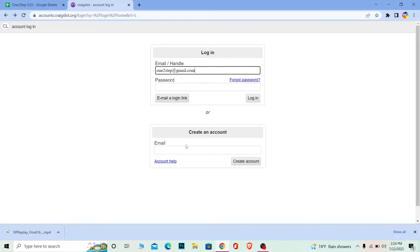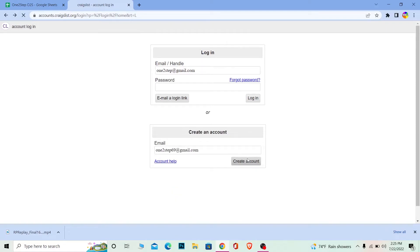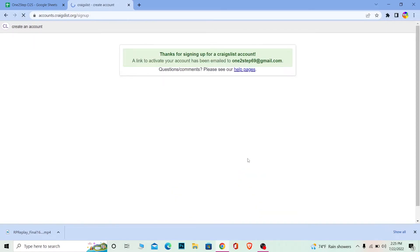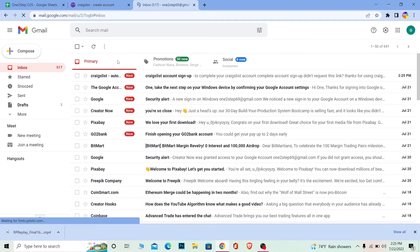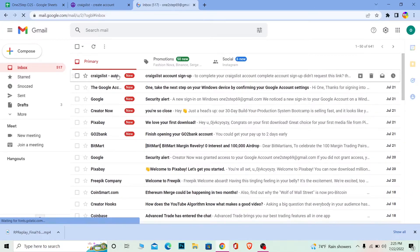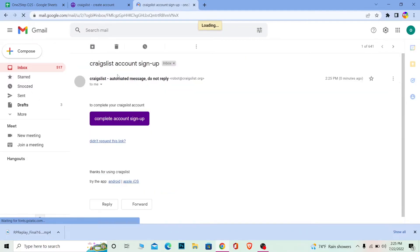To create an account, come over here at the bottom, enter your email, and click Create Account. Once you click, it's going to send a link to your email. As you can see, Craigslist has sent me this. Click on Complete Account Sign Up.